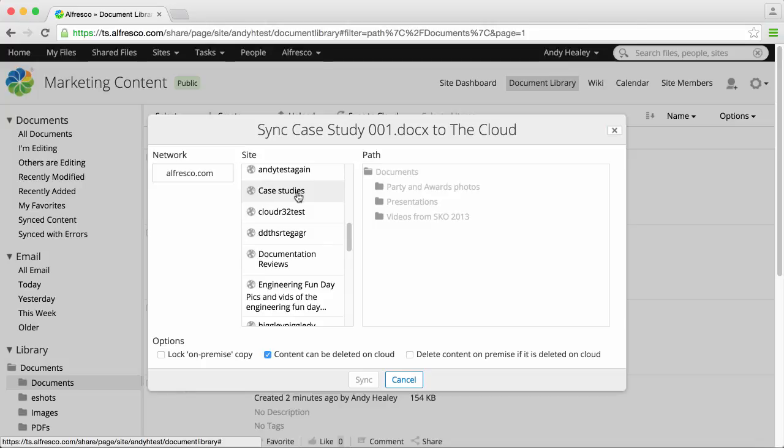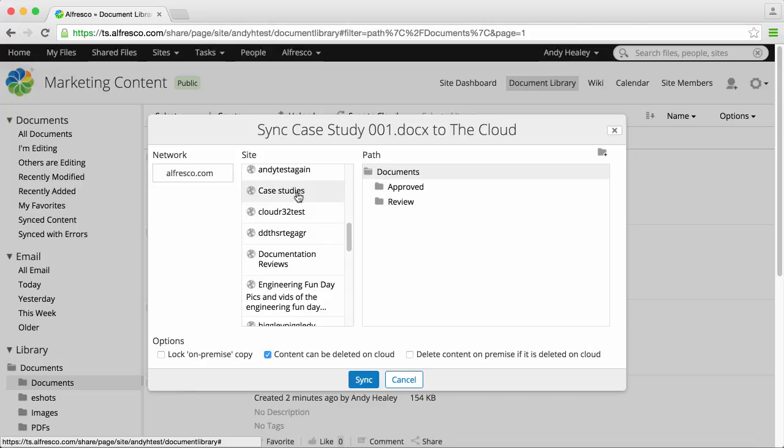Select the network and site you want to sync to and then select the path or area of the site where you want to sync documents.